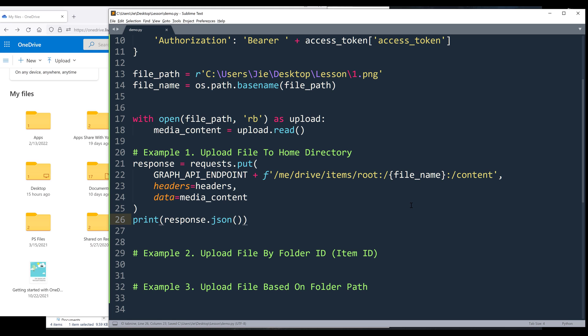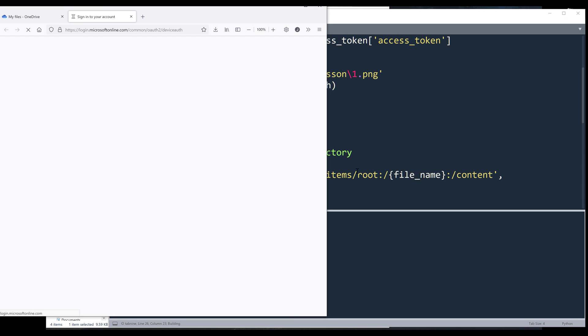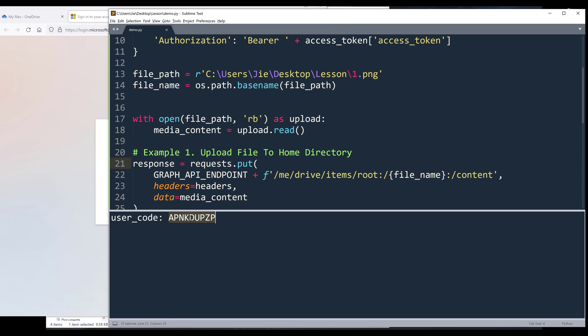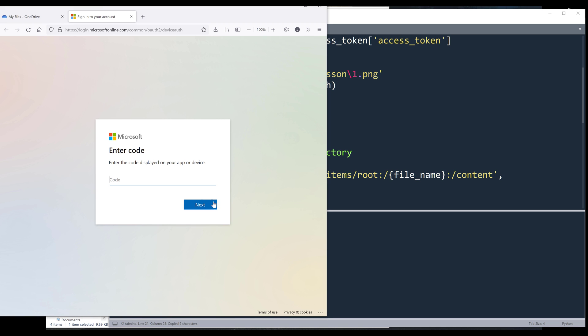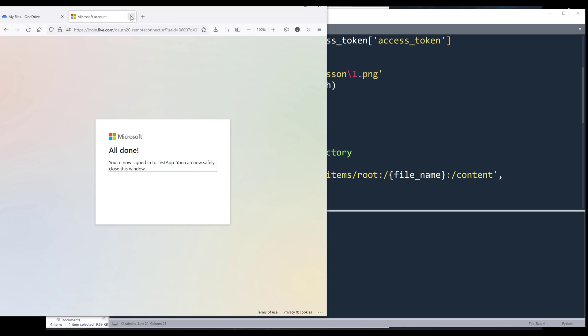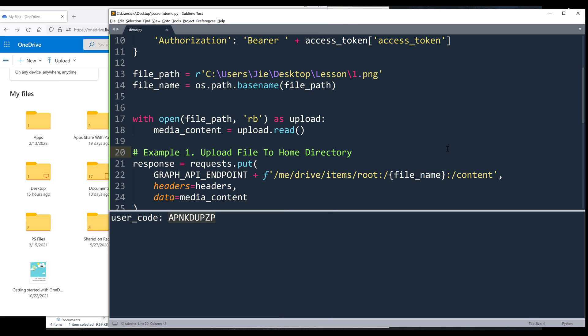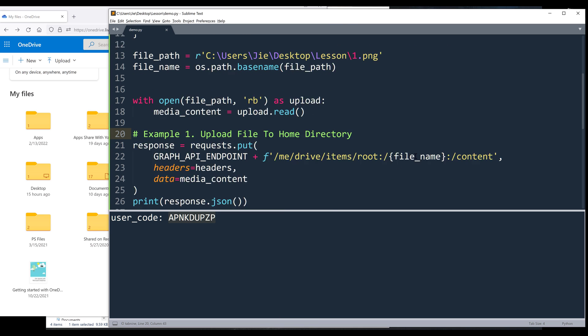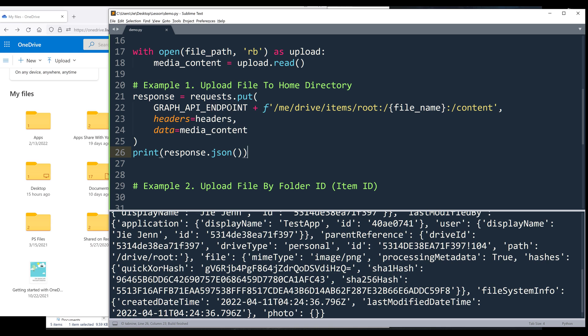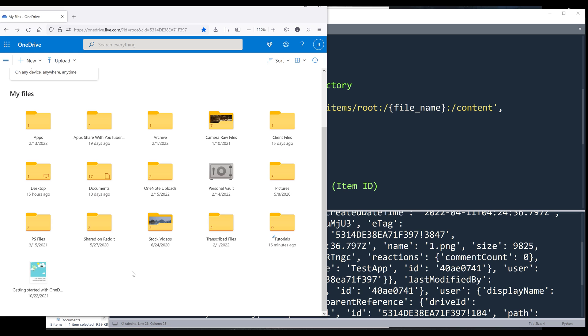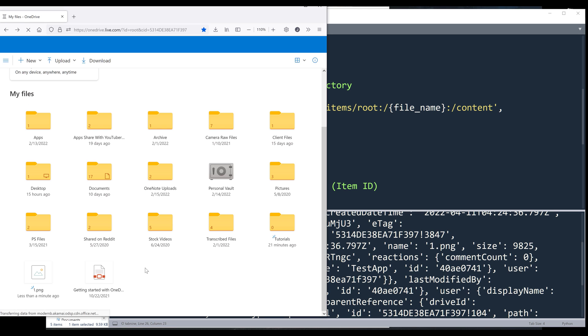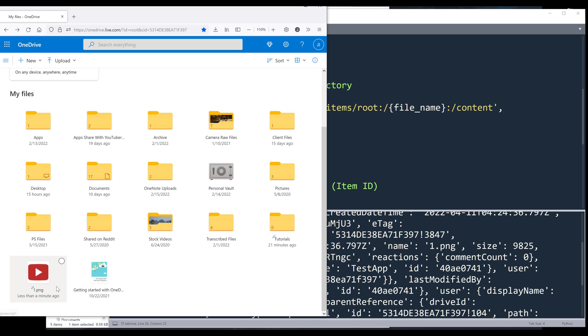So if I go ahead and run the script. Now, the first thing I need to do here is I need to authenticate my account. And once I authenticated my account, it's going to make this put request and upload the file. And once the file is uploaded, it's going to return the metadata associated to the file. I'm going to go ahead and refresh the page. And here's the one dot PNG file that I just uploaded using Python.